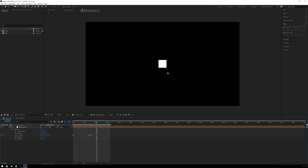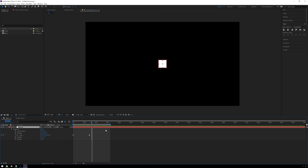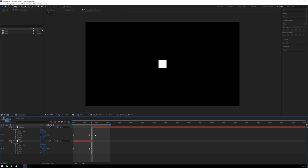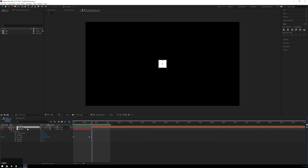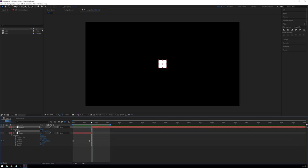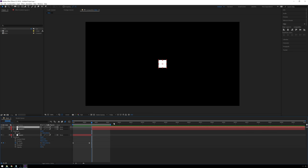Now we're going to have the square split into two and zoom off to either side. First, rename the layer 'Square' by hitting Enter. To split the layer, use Control-Shift-D, which splits the layer at the playhead. The top portion will still have keyframes — you can select the layer and hit U on your keyboard to show all keyframe values, then delete those keyframes. Duplicate the split layer again so we have three layers: Square, Square 2, Square 3.